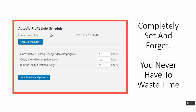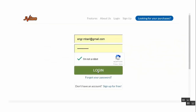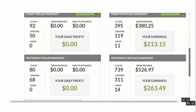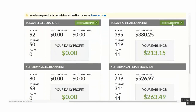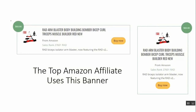You never have to waste time importing content or spending hundreds of dollars on content creation services. You can use other people's content 100% legally and ethically and earn commissions — and they'll thank you for sharing their content. We've been getting amazing results and making a lot of money by sharing other people's videos on our sites. Take a look at all the income proof on this page. With the proven Amazon banner format used in this plugin, you will be making a lot of commissions easily.